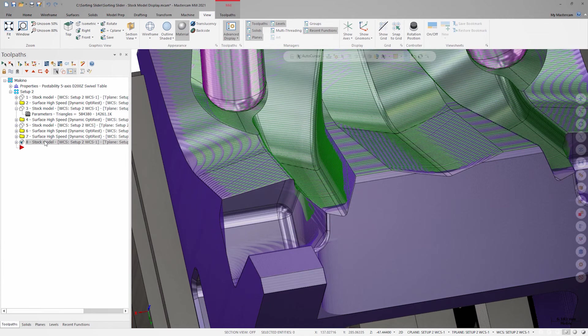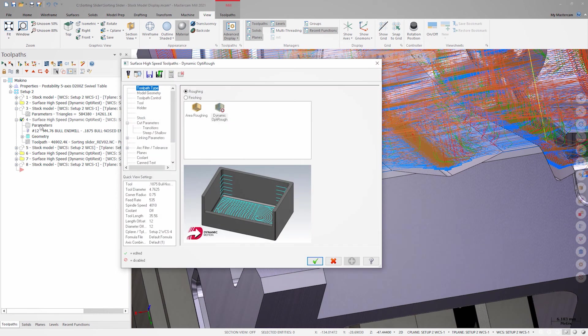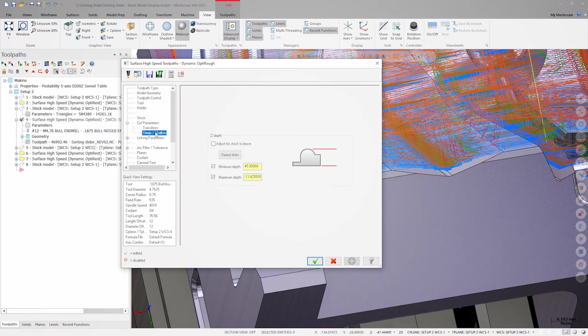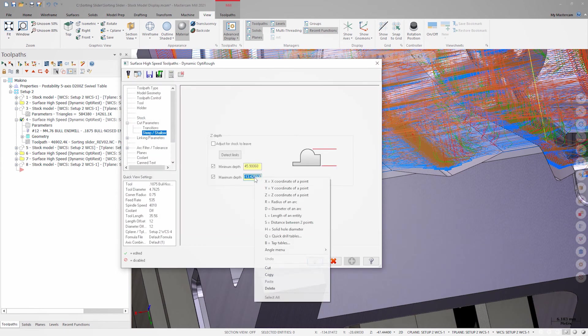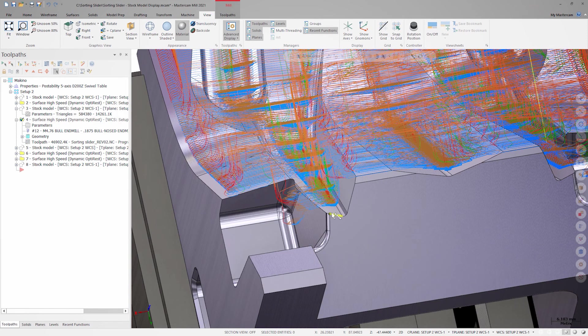This is a good visual cue that tells me I should go back and look at this operation and possibly make some adjustments. In this case, my maximum cut depth on this operation was too shallow and didn't allow the tool to cut all the way to the bottom of the surface.